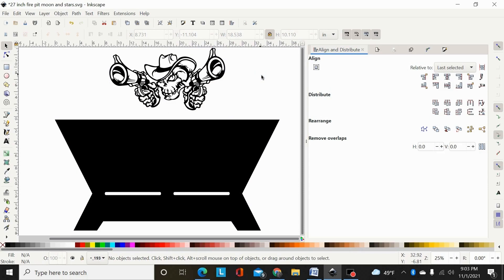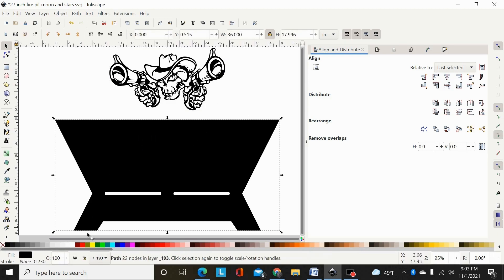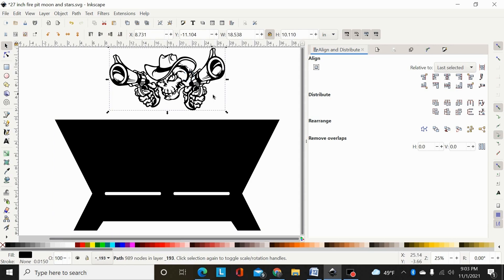I'm gonna make this video to cover a question I see come up a lot in the Inkscape for CNC group. Someone has a path — I'm just using this fire pit as an example, it could be a square, circle, whatever — and you want to add a design that's already a path to another design and have it cut out.